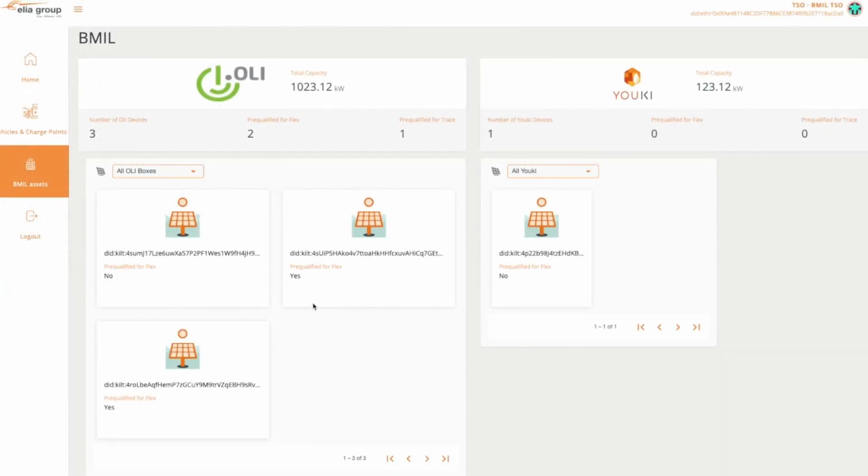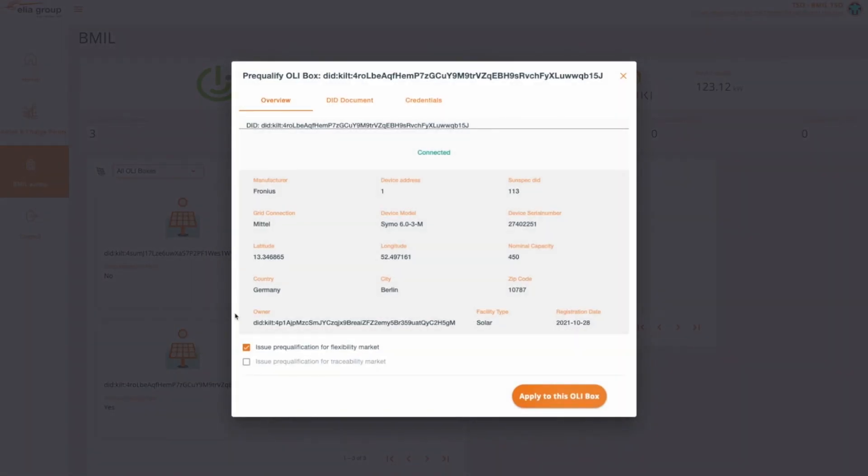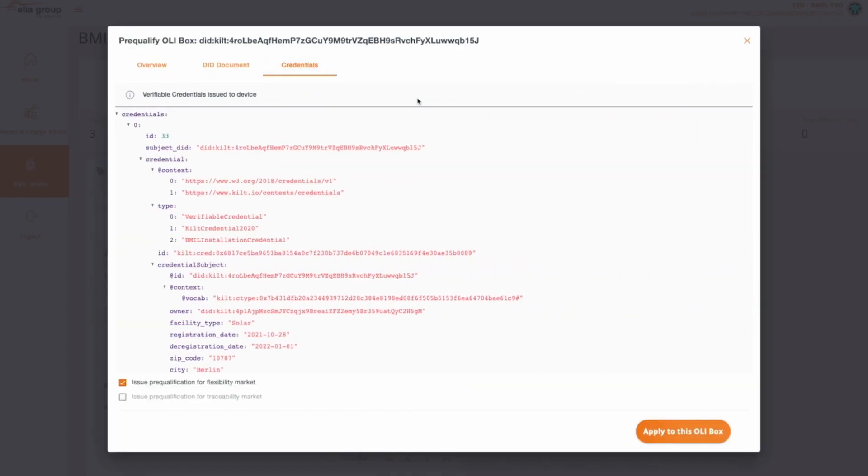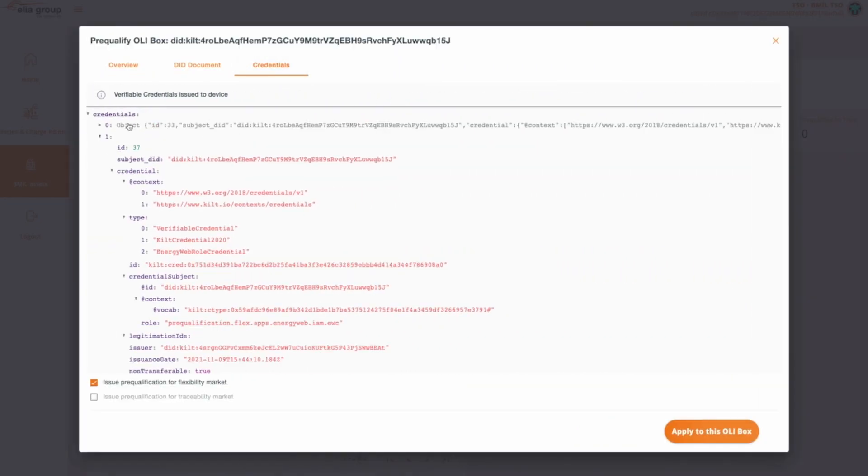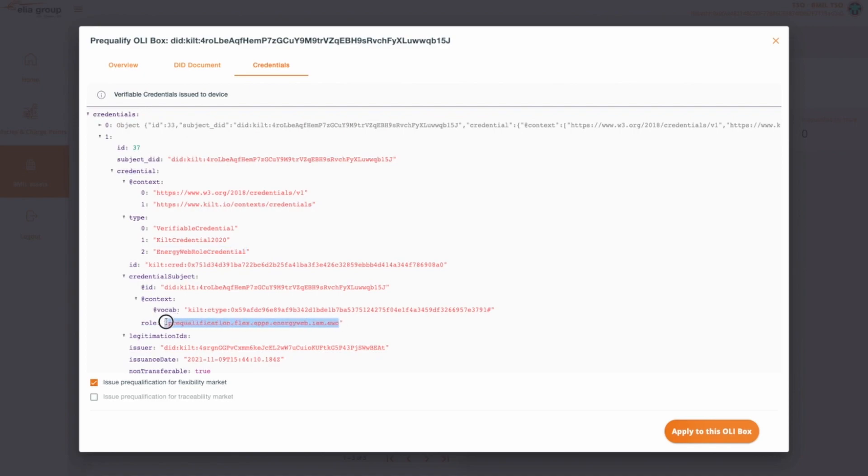In order to view the issued pre-qualification verifiable credential, we can return to the Credentials tab of the device details window. There we can see that an Energy Web role credential has been added. The device can now present this credential for the pre-qualification.flex role when they would like to participate in a flexibility market use case.